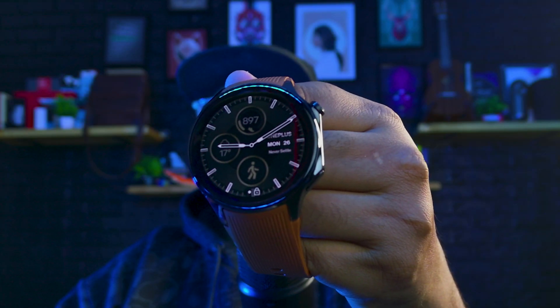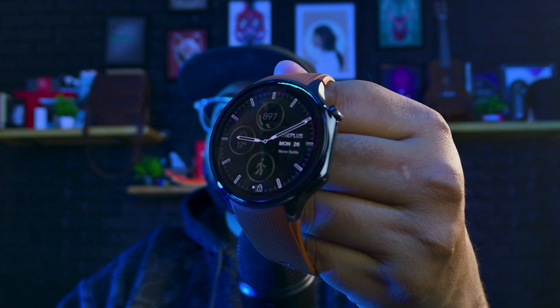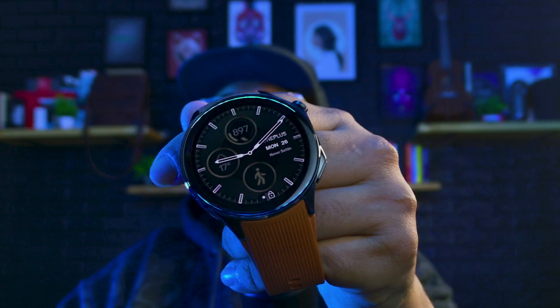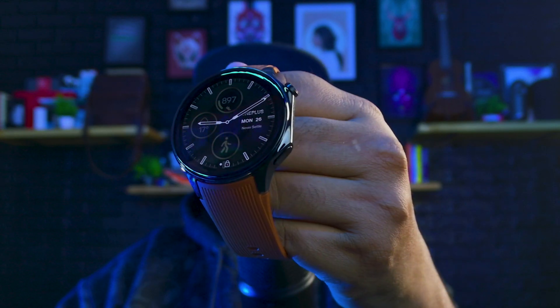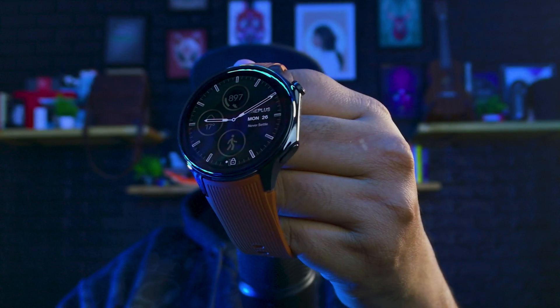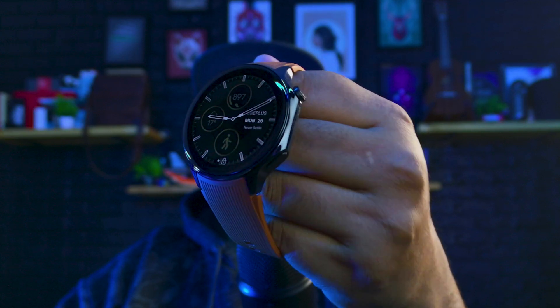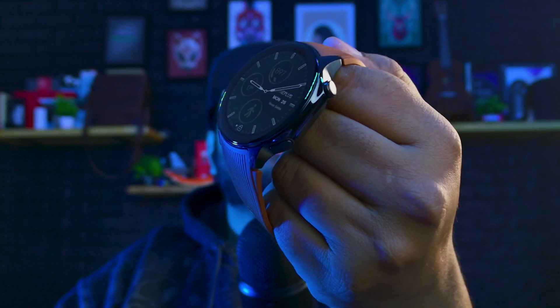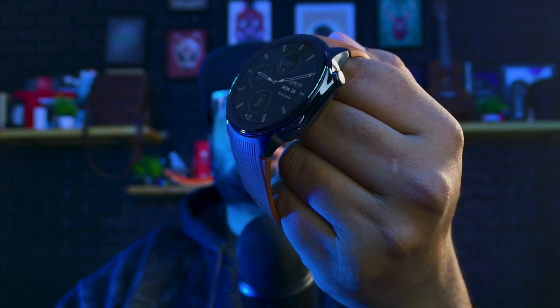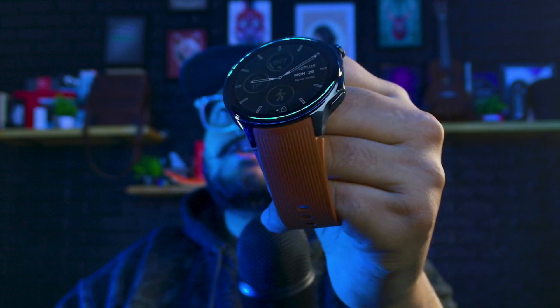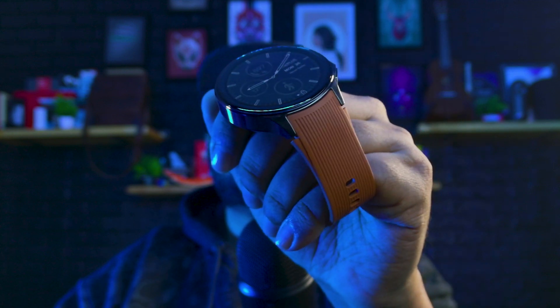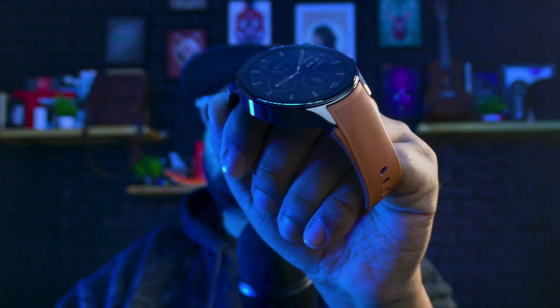So, this right here will be our subject for the video. This is the OnePlus Watch 2 and I've been using it for some time now but because this was an unlaunched product, I simply could not share anything about it.